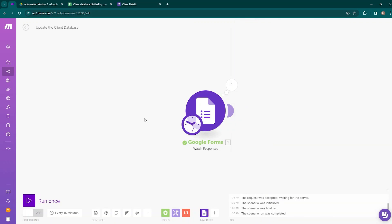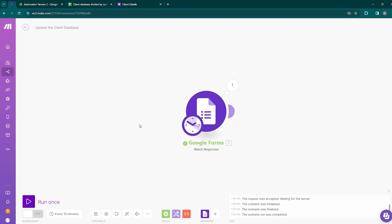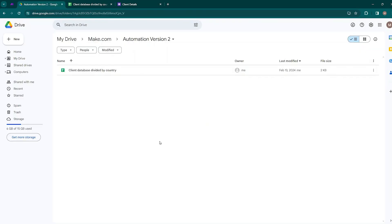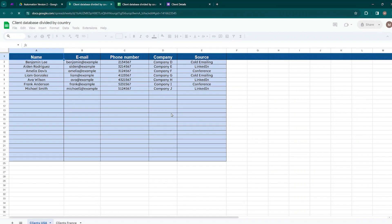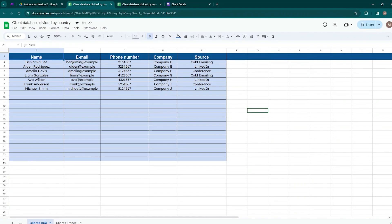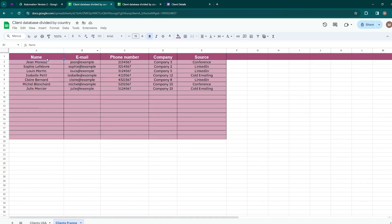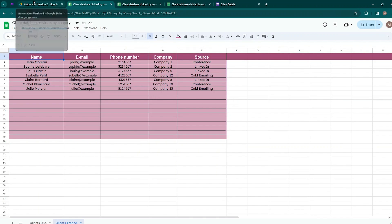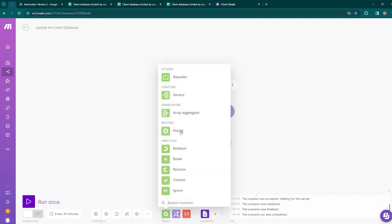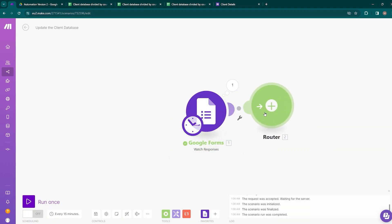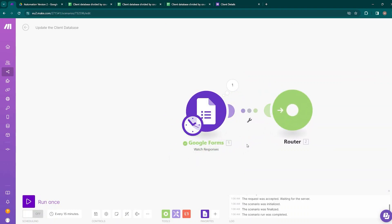Now we need to pass this data into two Google Sheets saved inside my Google Drive. This is the database, divided by country — there are two Google Sheets: one for clients of USA and another for clients of France. Now we'll pass the data from Google Forms and populate these sheets. For that we need to use a router, so move to Flow Control and click the Router option. Bring it onto the canvas and it will be automatically connected with Google Forms. A router is used to branch workflows onto separate paths.